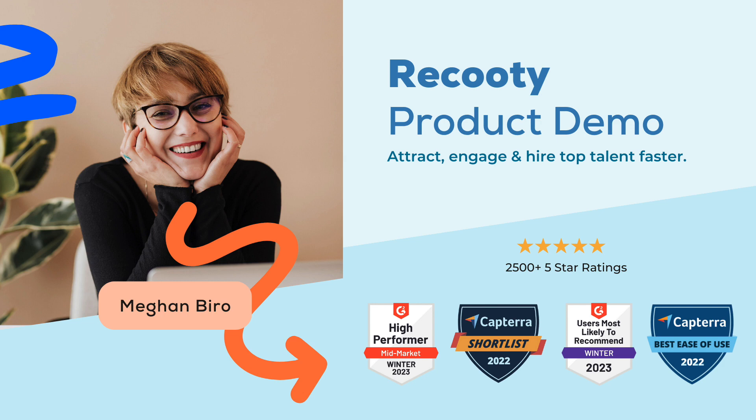Hello there, welcome to Recruity's product demo. Recruity is a modern recruiting software that helps you find and hire the right candidates for your company.